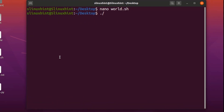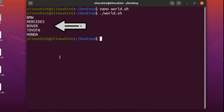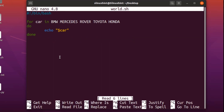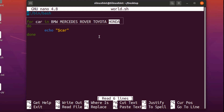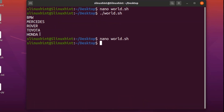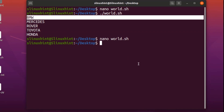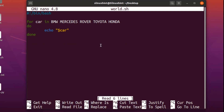We save it with Ctrl+O, come out of the script, and run it. You can see that it has printed out all the car company names on screen. The variable 'car' goes through each element of the list one by one and keeps printing until the list has ended. The first element is BMW and the last element is Honda — that's how you perform a for loop on strings.